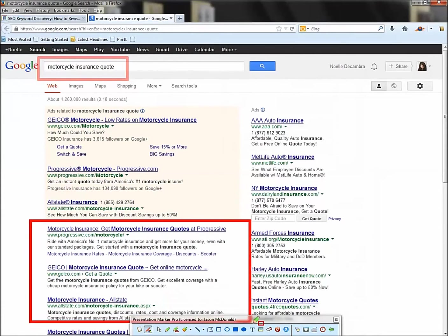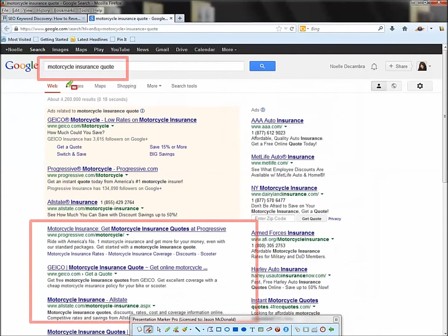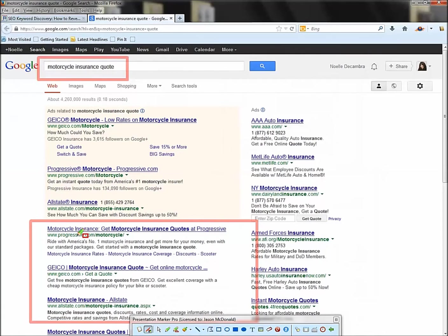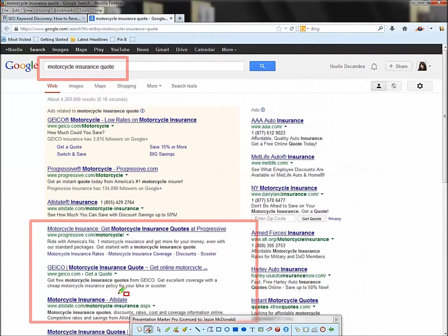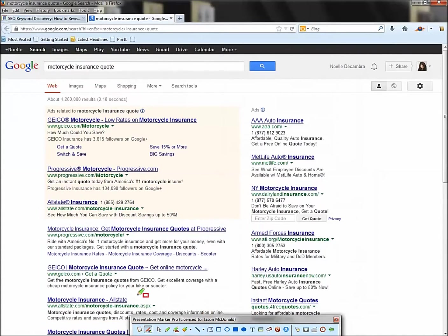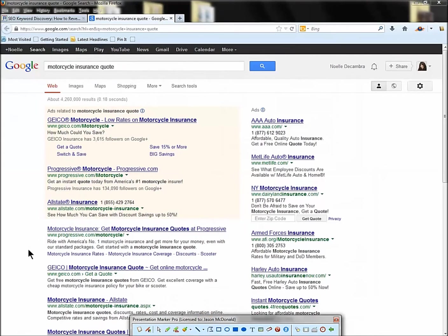And then of course, pay attention to the people who are winning. So this is the search motorcycle insurance quote. Progressive is our number one, our gold medalist. Geico is our silver medalist and Allstate is our bronze medalist. And it would be awesome if we could just look at their website and say, what did they think of as keyword phrases to target?